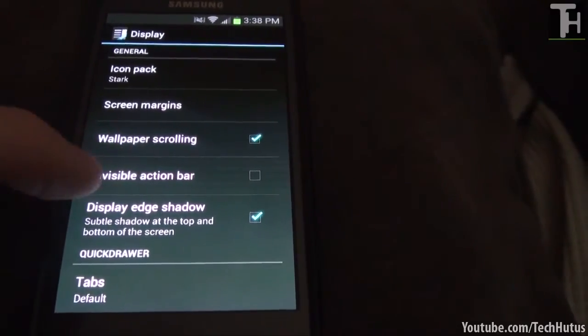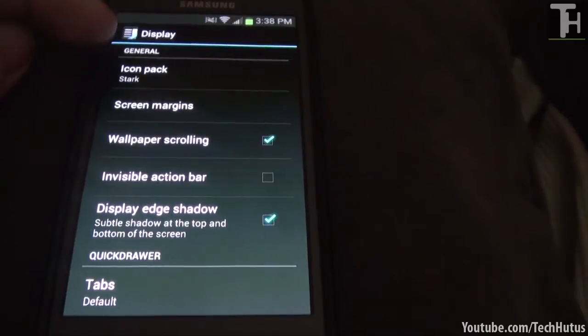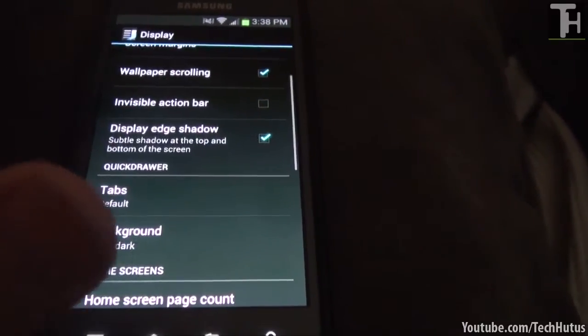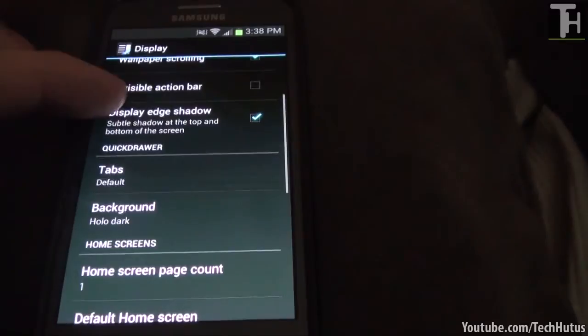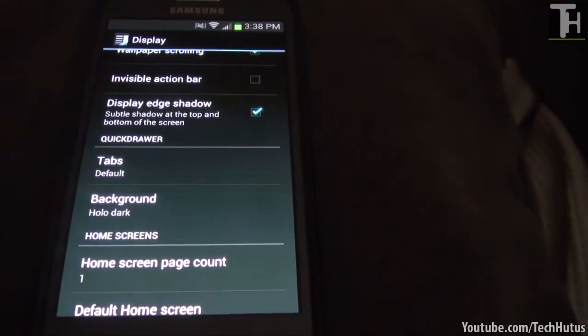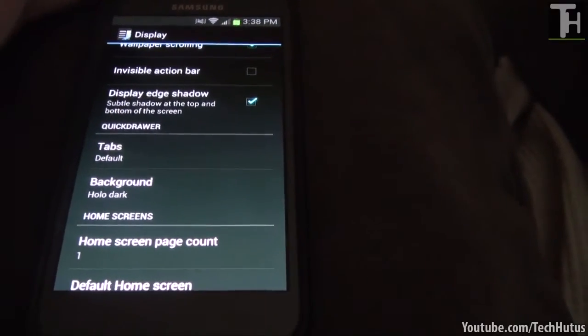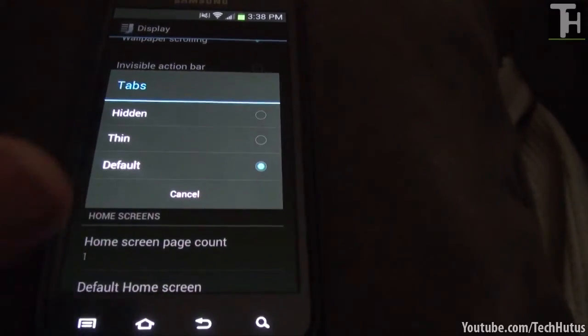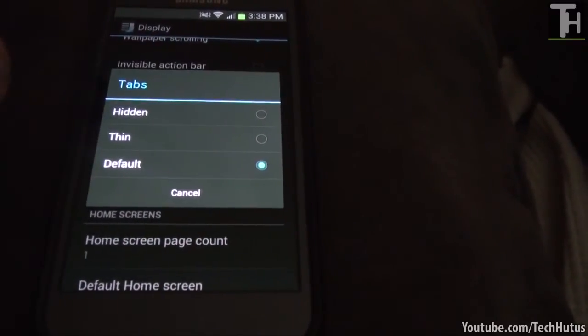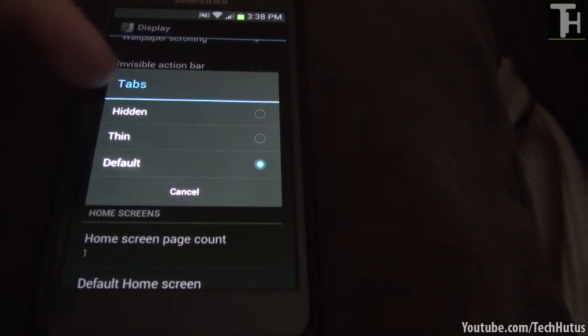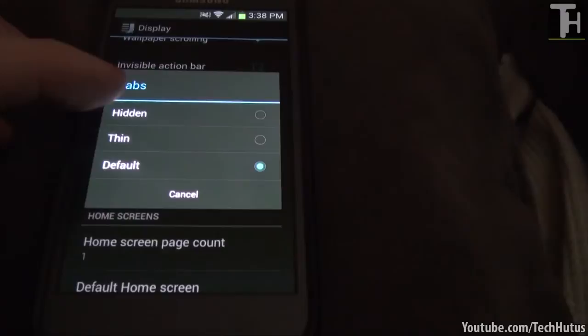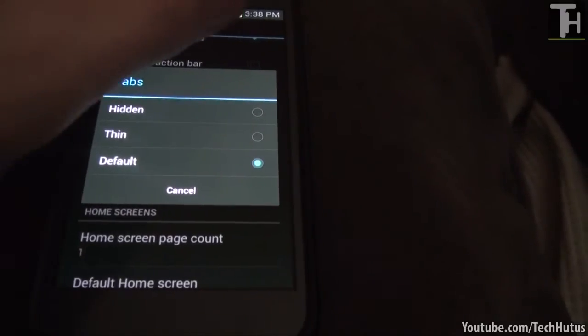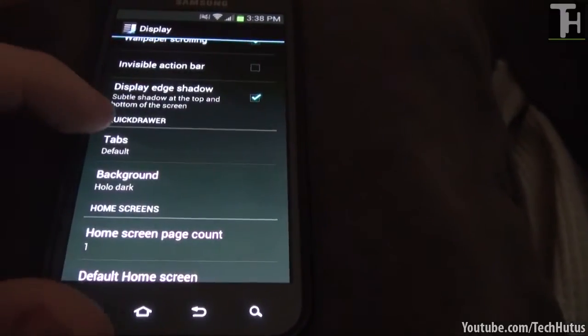Then we have the invisible action bar. So if I were to check that, my action bar that was up here would be transparent. By default that is checked. And then we have display edge shadow. So that will put a shadow on the top and bottom of the screen. Basically makes it look a little cooler. And the tabs which is when you go to your app drawer, it says widgets and applications at the top. I recommend keeping it as default but you can completely hide that or you can make it thin so it just shows that you're on what tab.